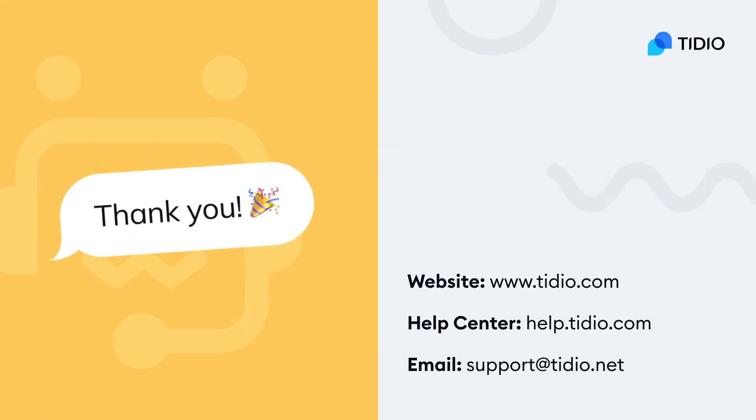Thank you for staying with us. Don't forget to check our website and more resources on our help center. Till the next video!